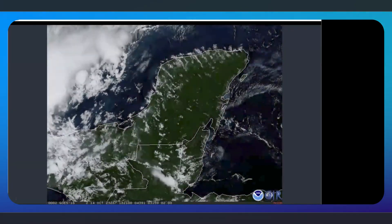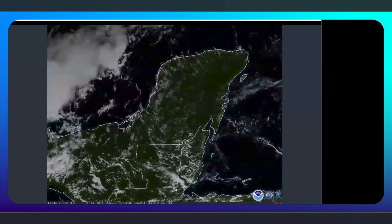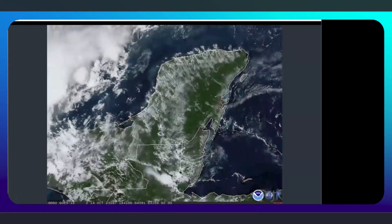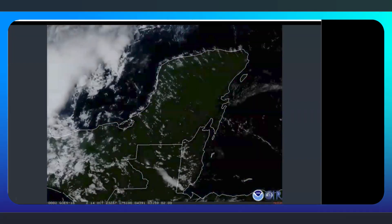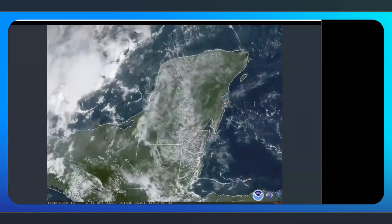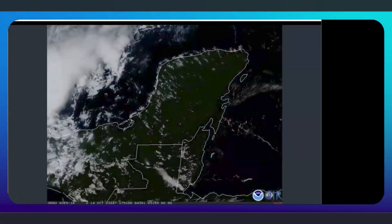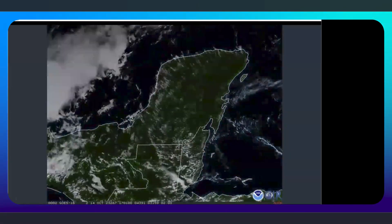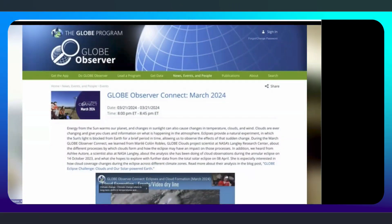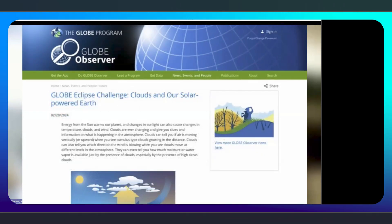We're talking about data collection from the ground, but we can also see eclipse effects from satellite data. This is a neat visualization from the GOES-16 satellite with data from NOAA, showing the shadow passing across the Yucatan Peninsula during the October 2023 annular eclipse. You can actually see some clouds dissipate. That's one of the anticipated impacts of an eclipse — with the sun not heating the surface as much, there's less convection and possibly less formation of certain types of clouds. We have a GLOBE Observer Connect session with Marley Colon-Robles and Ashley Ettore talking about this, available on our Observer website, along with a blog post that could be a good place to do some background research.